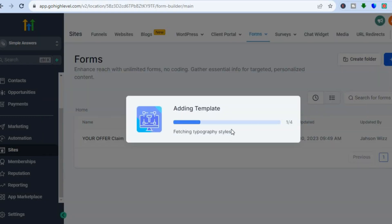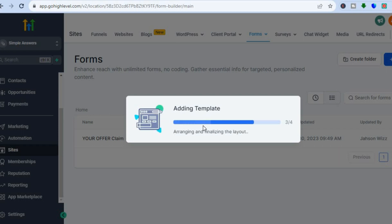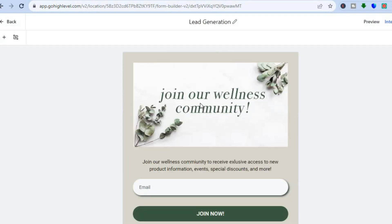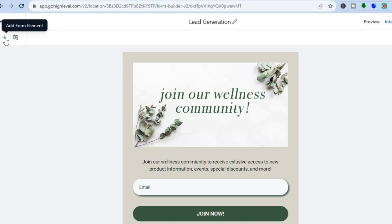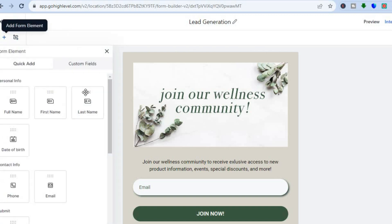Once you have done that, you can see the template is being added to the dashboard. Once it has been added, you will be redirected to a new page. On this new page, go over to the top left-hand corner where you can tap the plus icon to add different elements.